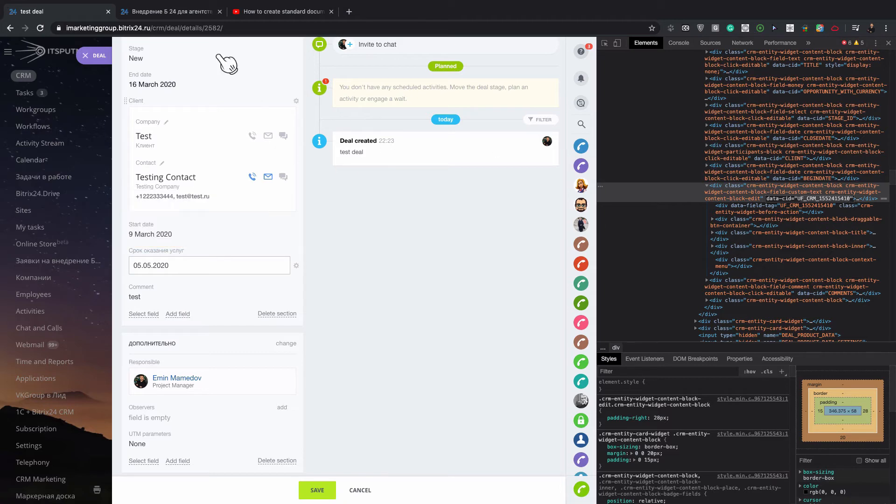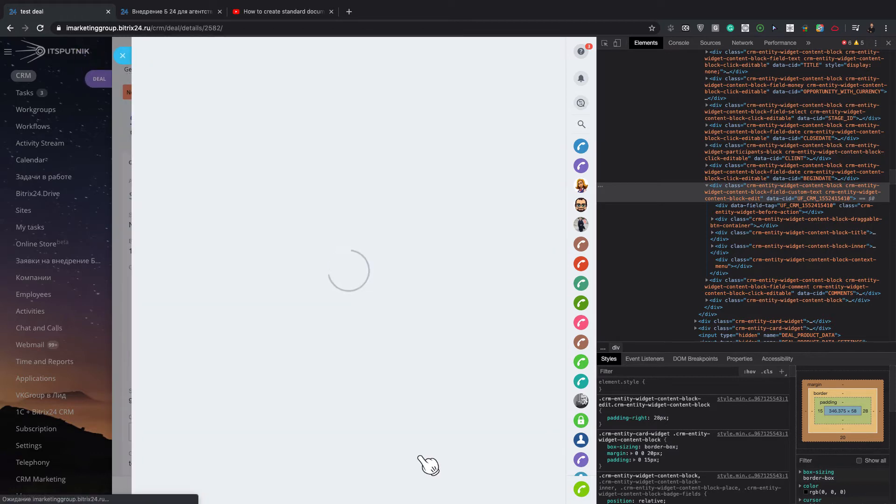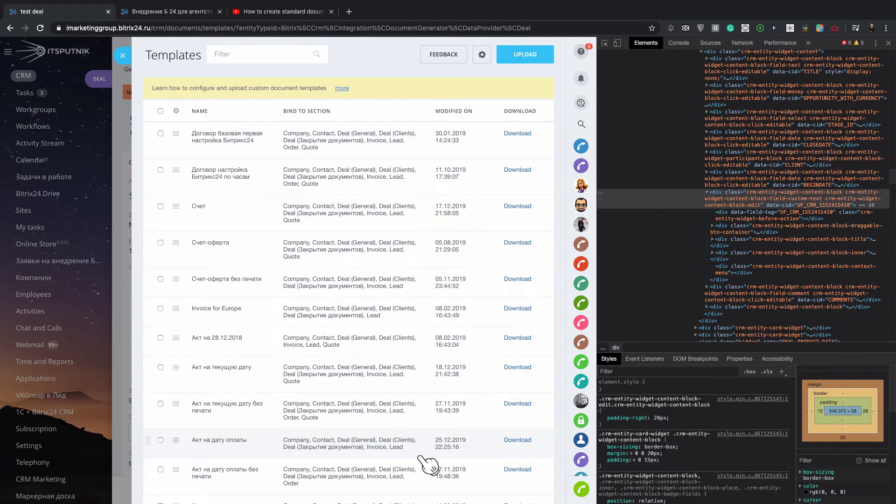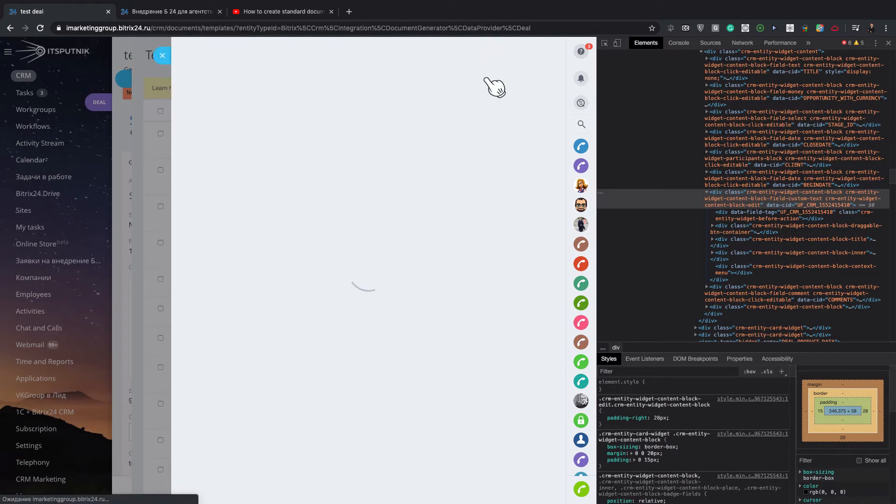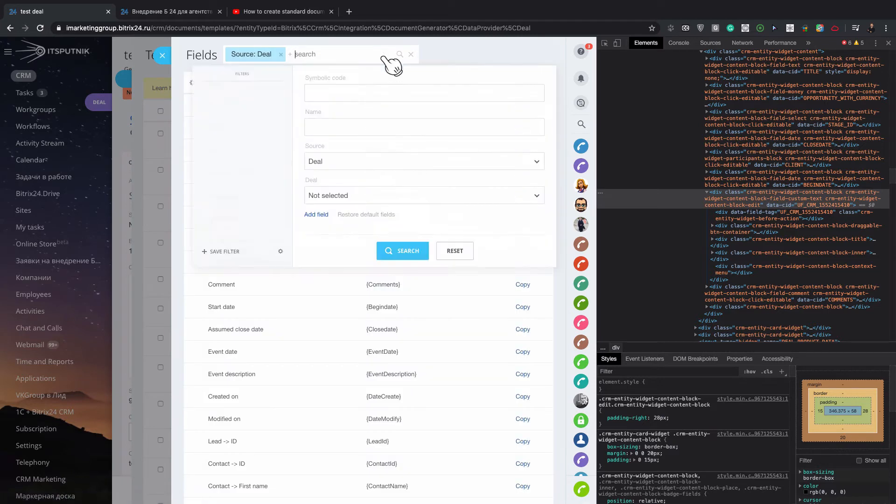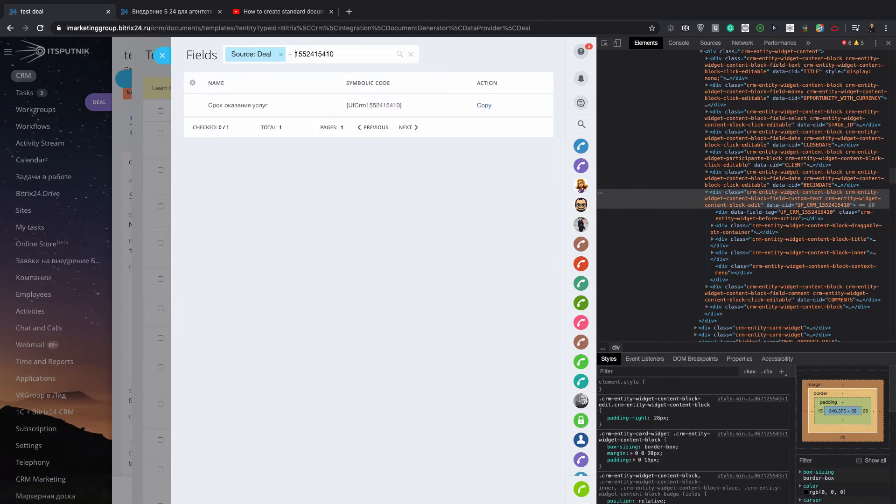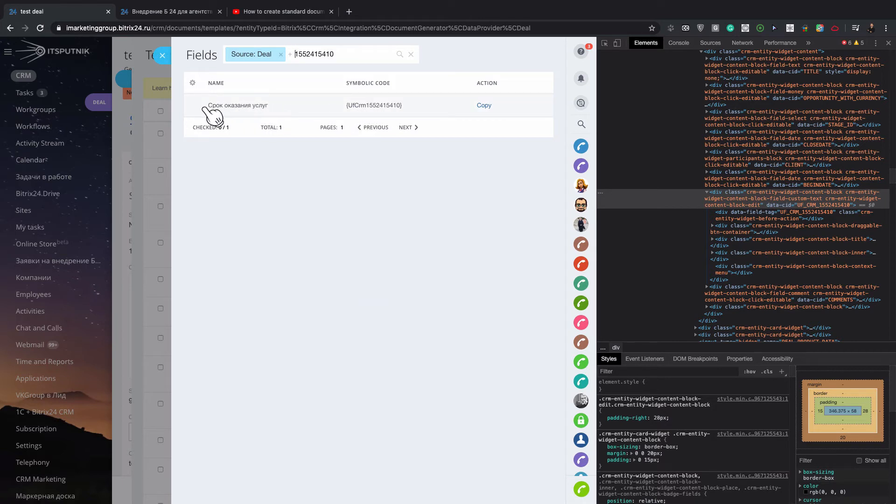Then go to documents, add new template, fields. Copy it here. You can see UF_CRM, the same field name.